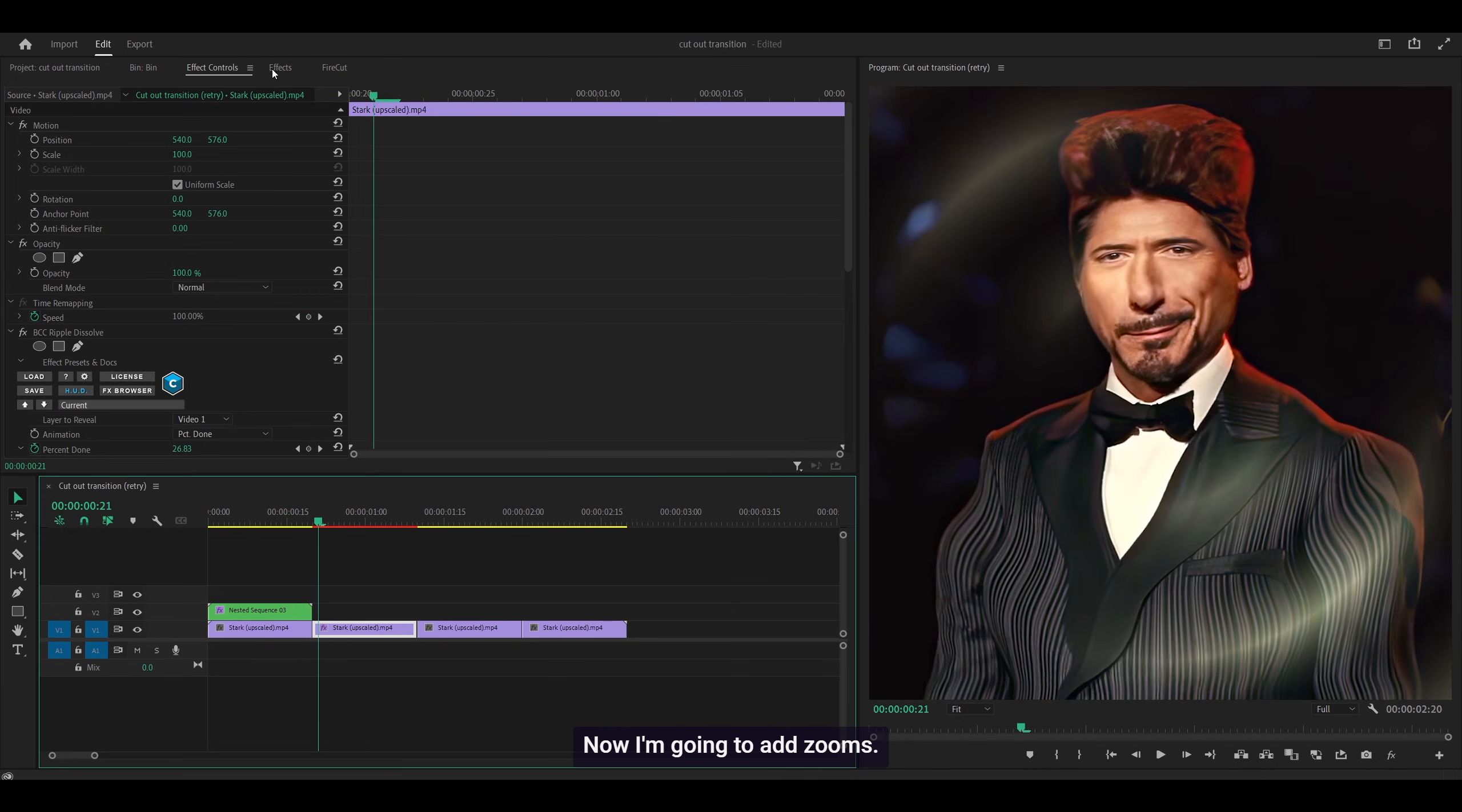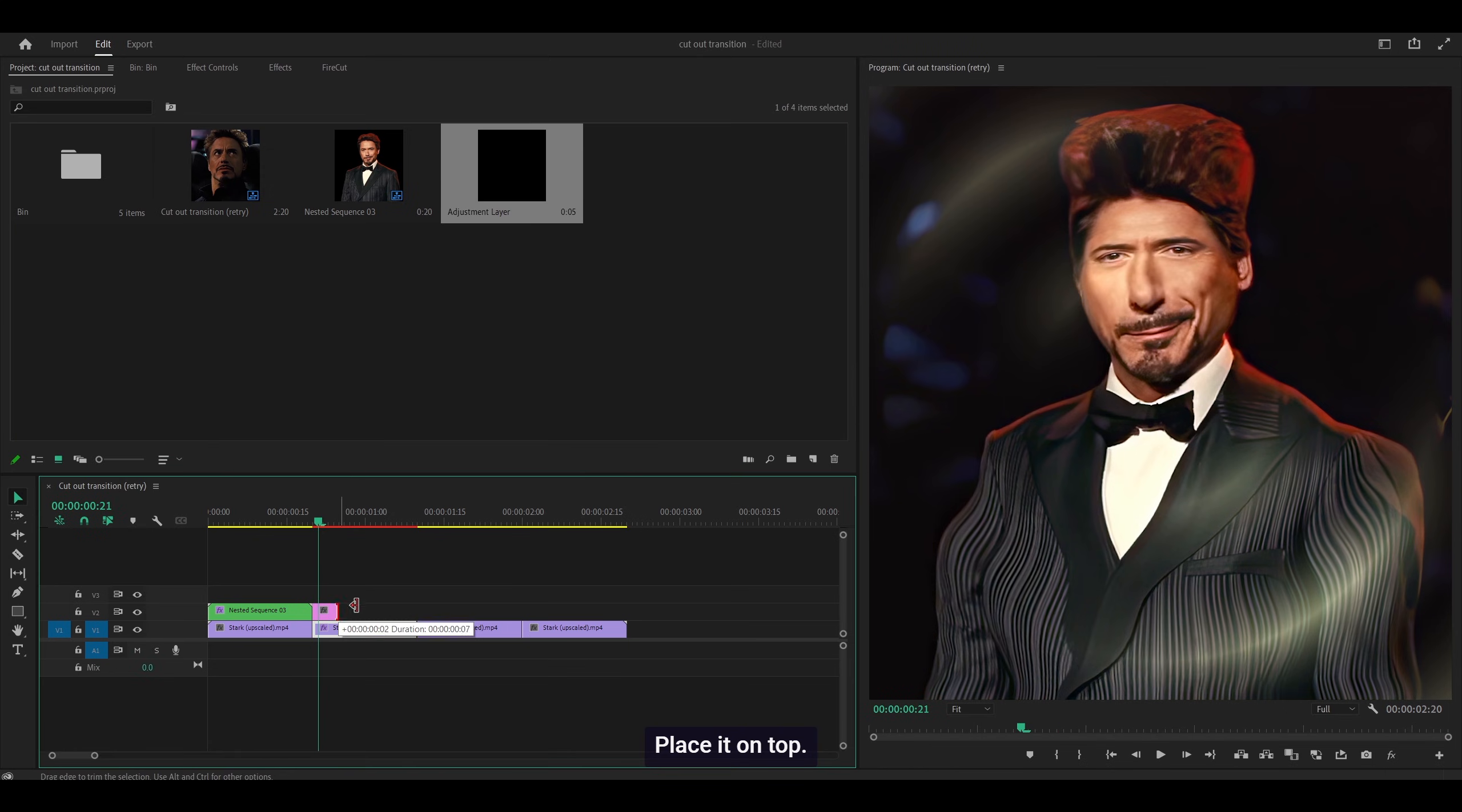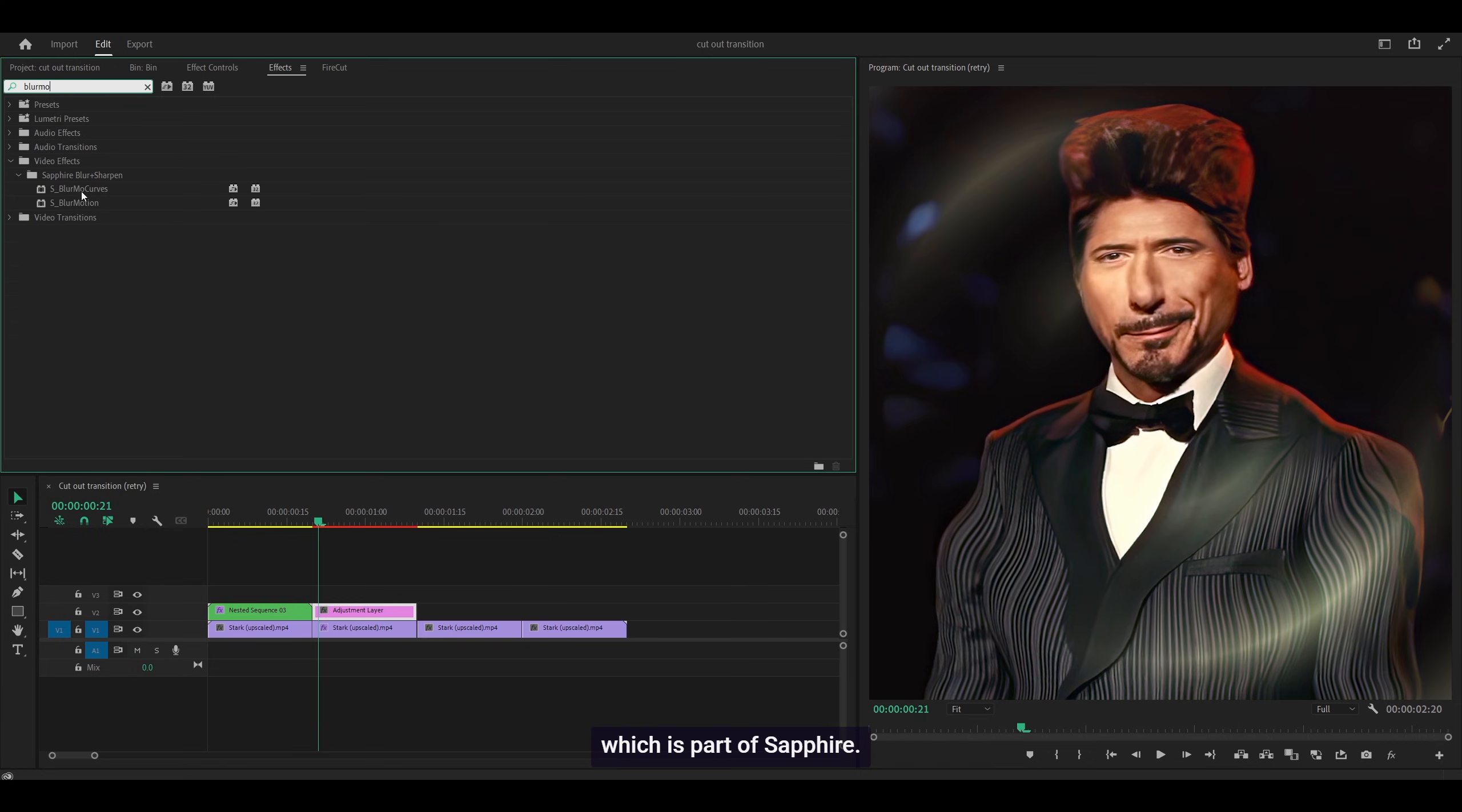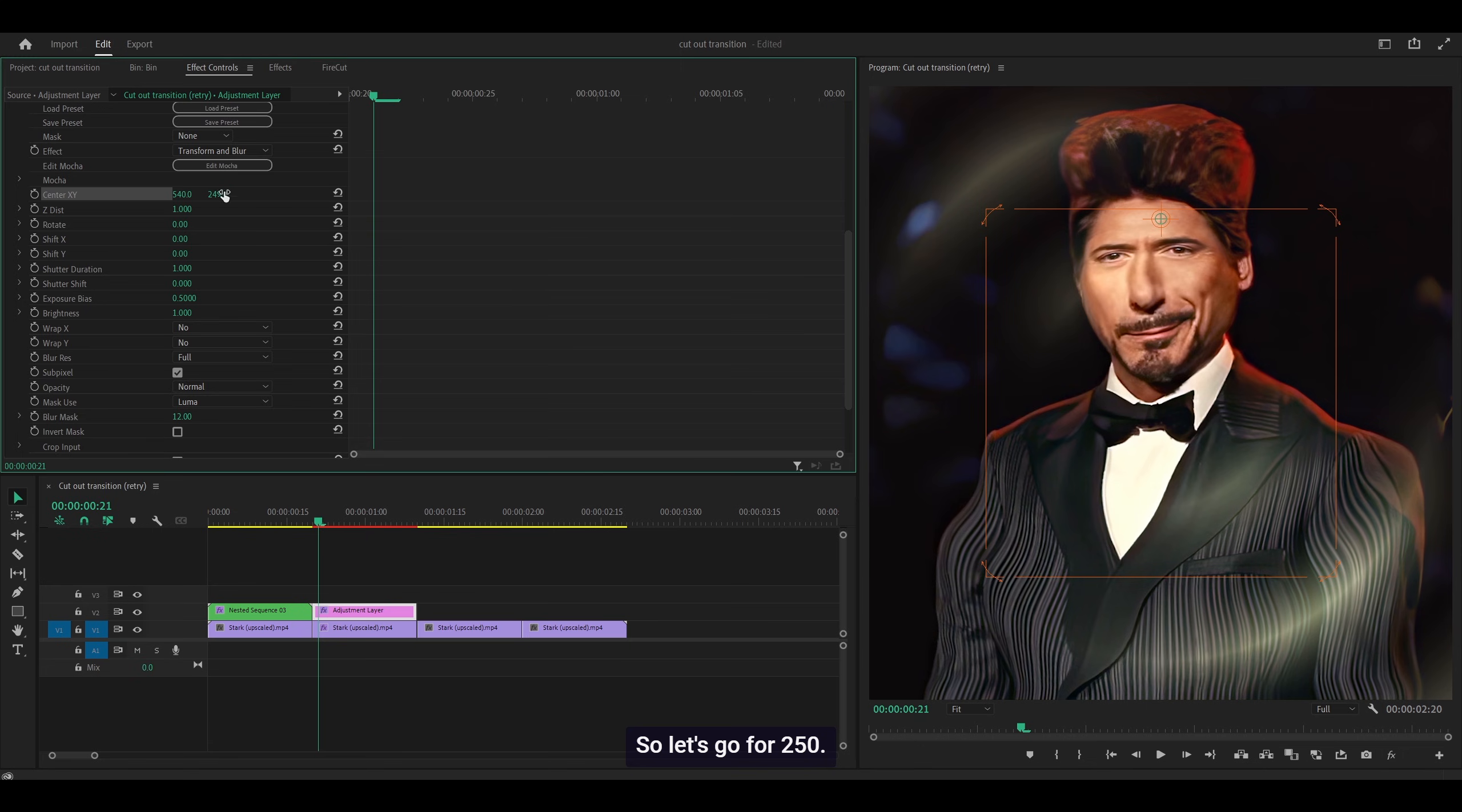Now I'm going to add zooms. Right-click, New Item, Adjustment Layer, and click OK. Place it on top. I'm going to use Blur Mode Curves, which is part of Sapphire. If you don't have these plugins, you can use Transform as an alternative, which is slightly harder. I prefer using these plugins. Add S Blur Mode Curves onto the adjustment layer.